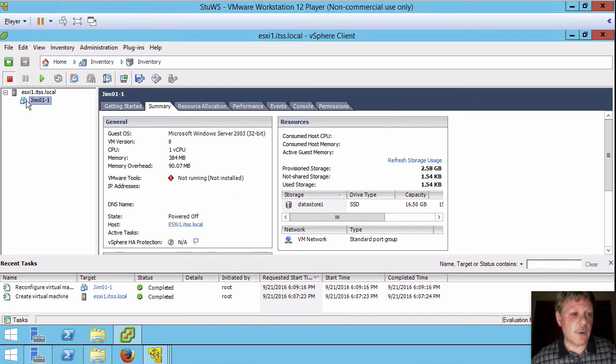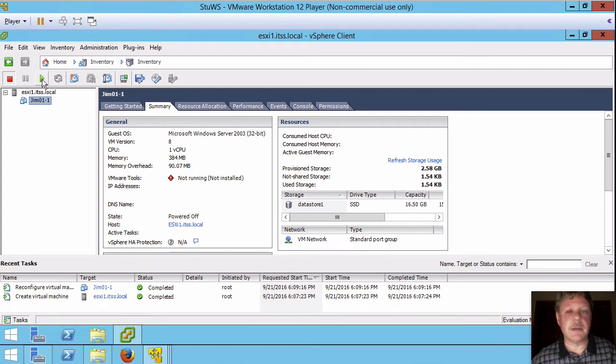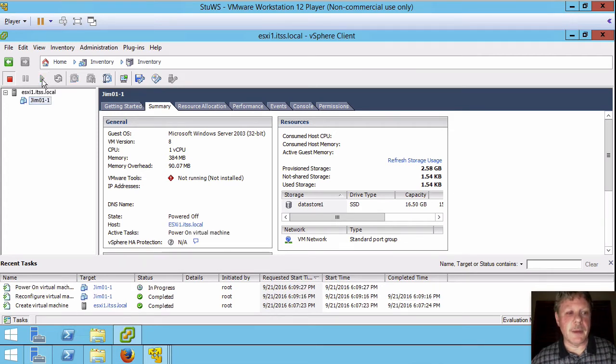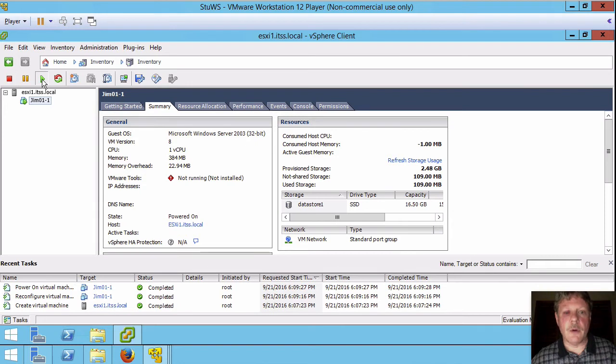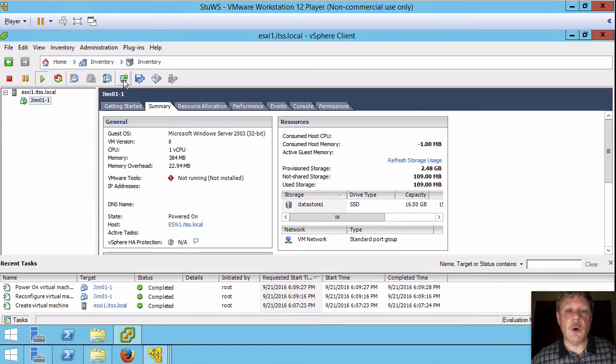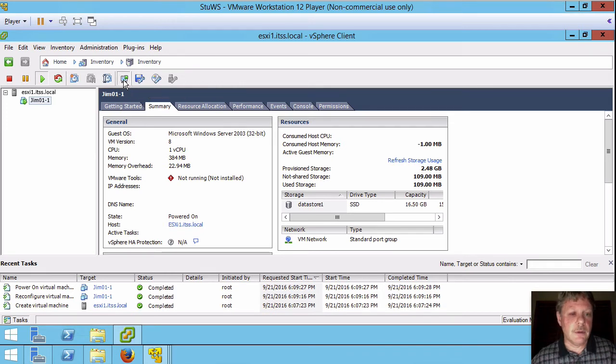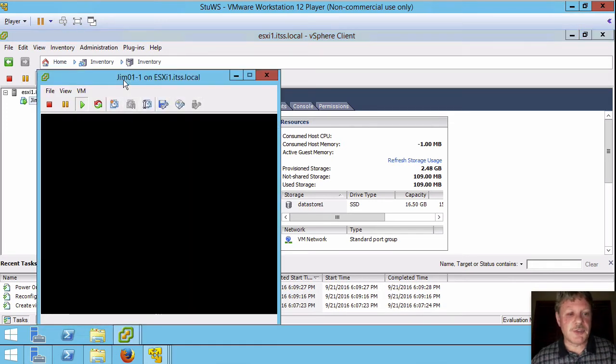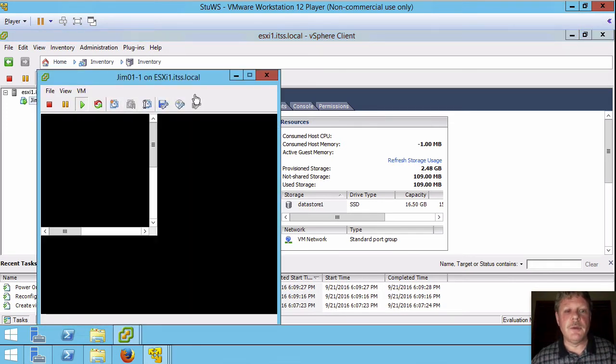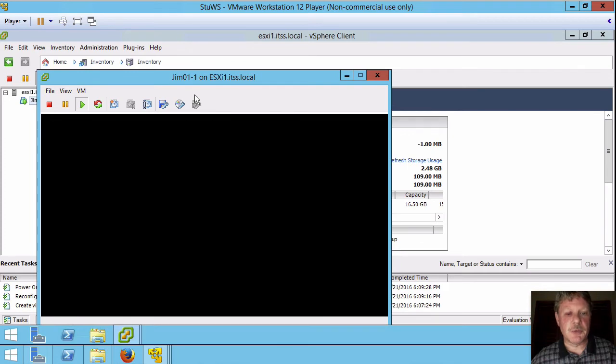So I'm going to power on the VM. I can either right click and power it on or I can select the power on button. I'm going to select that one. That will power on the VM. I'm also going to select this icon which is going to open a console so I can see what it's doing. So select that. Here's the console window that pops up on the screen.